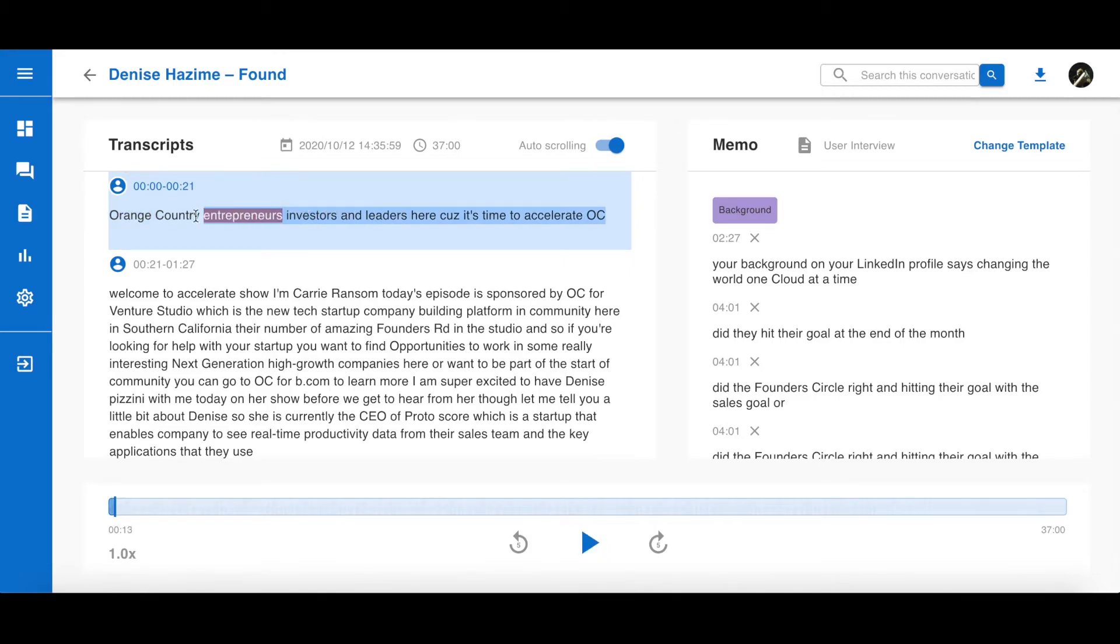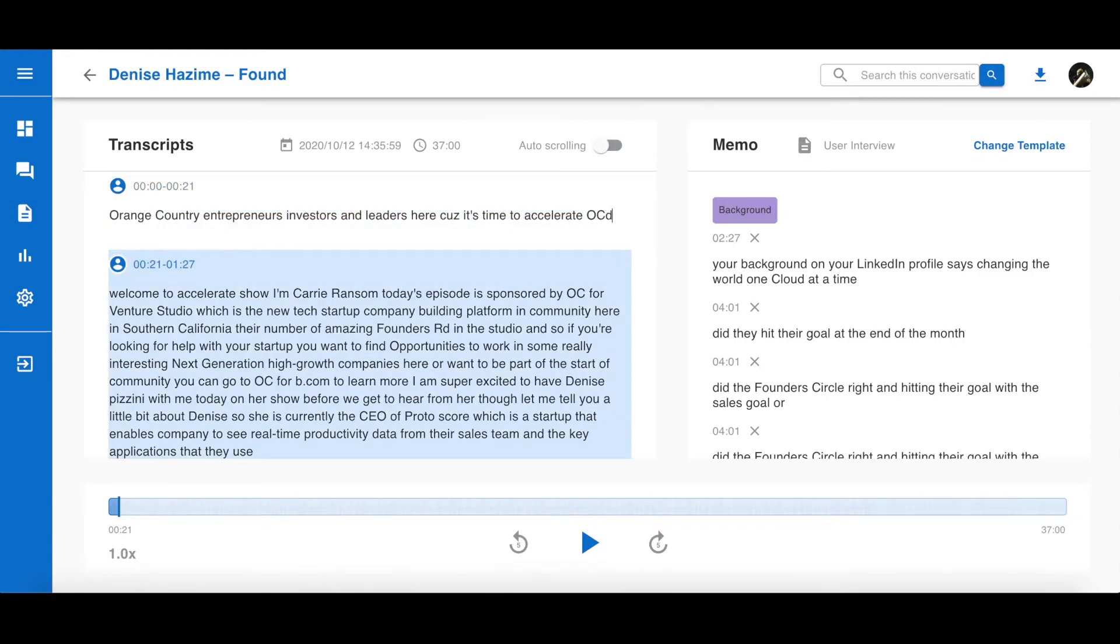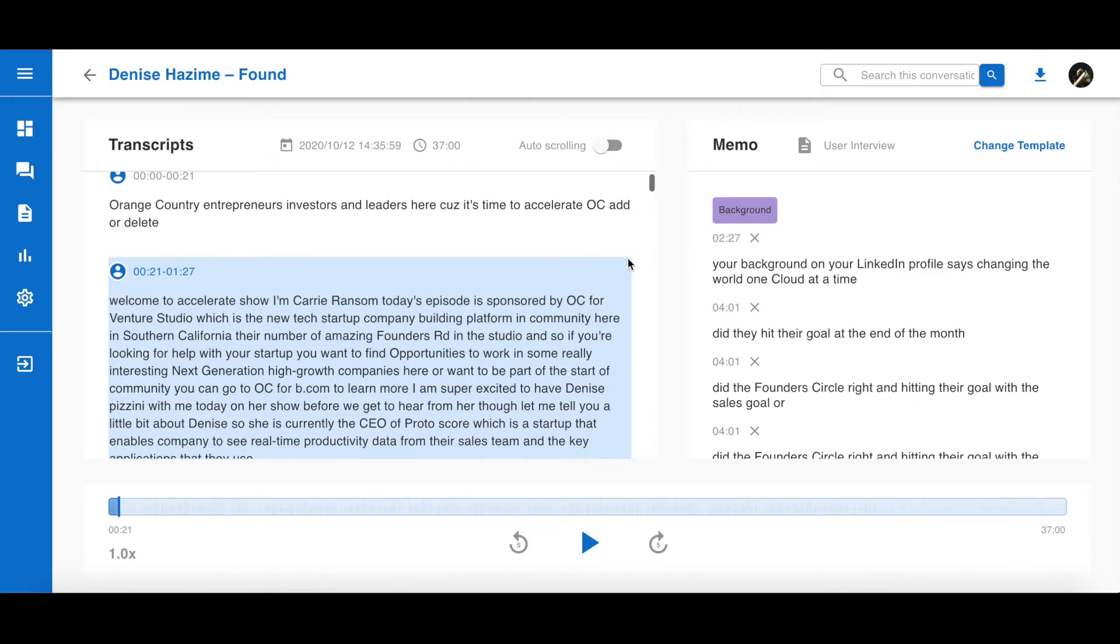For example, if you want to delete the sentence, you can select the whole sentence and delete it. Or, if the transcription is not accurate, you can edit it by deleting words or adding words. Note that once you start editing anything, the player will automatically stop playing the conversation until you click the play button again.